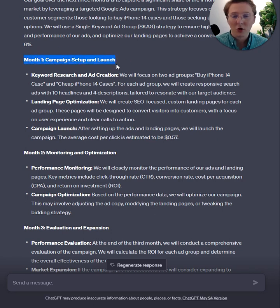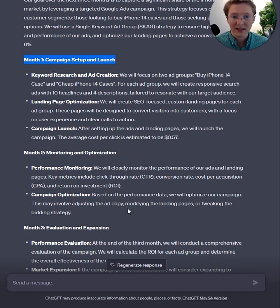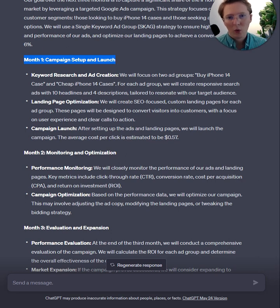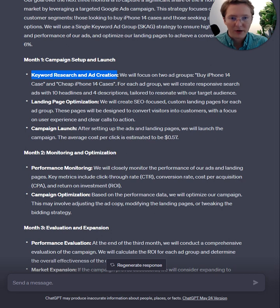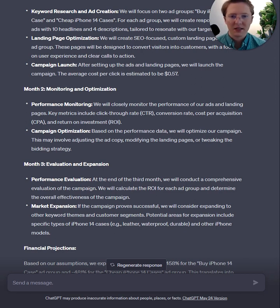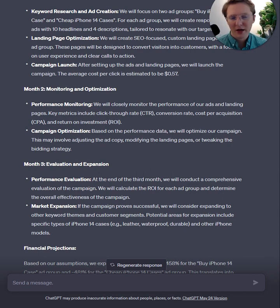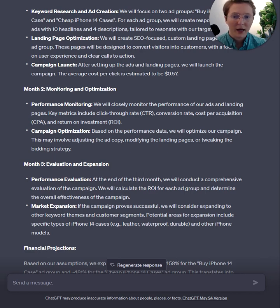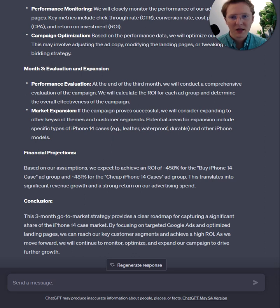It immediately comes up with a three-month go-to-market strategy. Month one: campaign setup and launch — keyword research (already done), ad creation (already done), landing page optimization, and the actual campaign launch. Month two: monitoring and optimization — performance monitoring, cutting out losers, and optimizing campaigns and product pages. Month three: evaluate performance and look for market expansion opportunities. It's built into three really clean steps, and a 90-day plan is usually what people are going to be happy with.